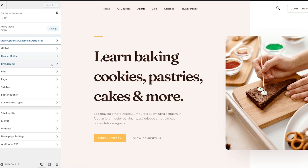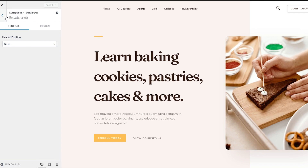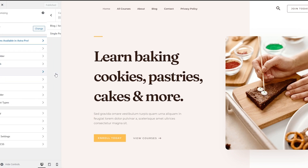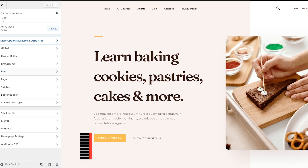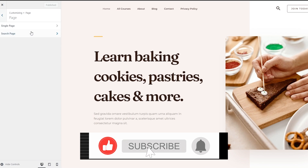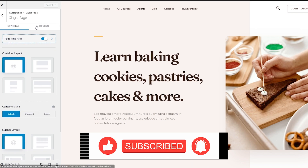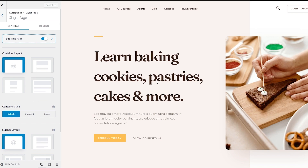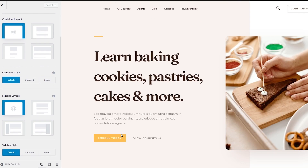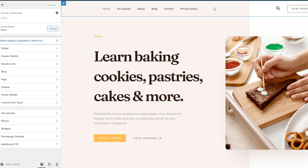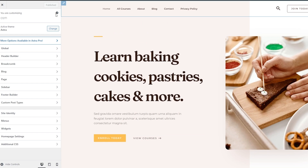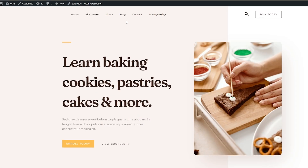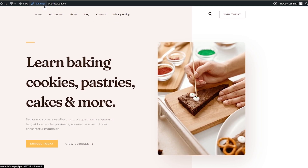Next, we have the breadcrumb option — there is no position set for that. Then there is the blog archive option where you can select a container as well. Moving along, we have the page option — this is the single page or search page. You can click on single page to select the design area and layout. Now, this editor was just for the homepage header section. If you want to edit the entire page, go back and choose Edit Page, which will give you more options.